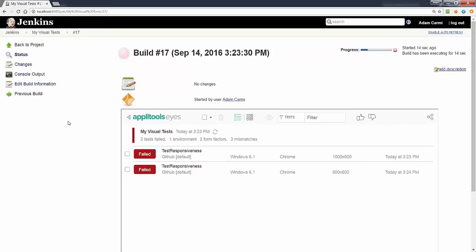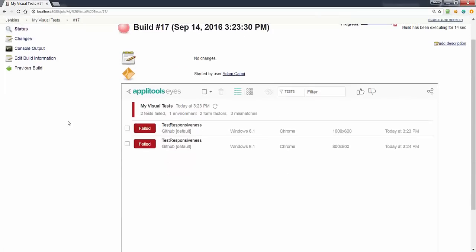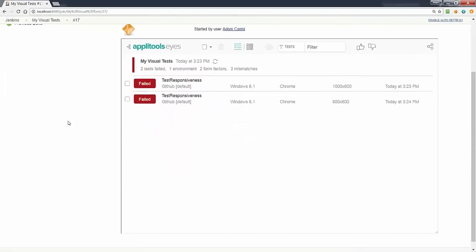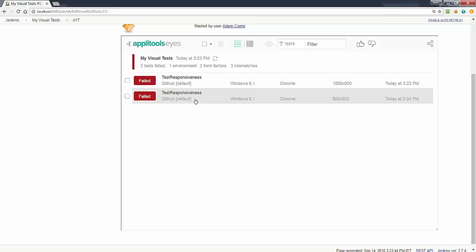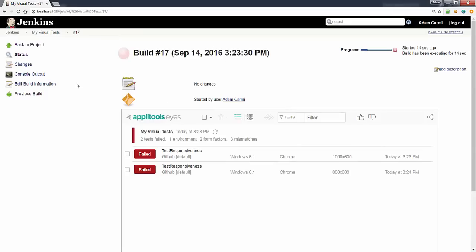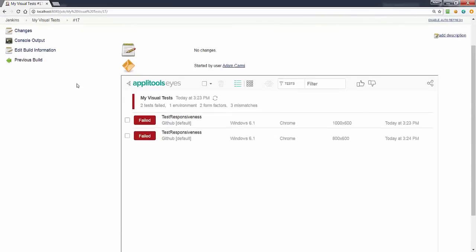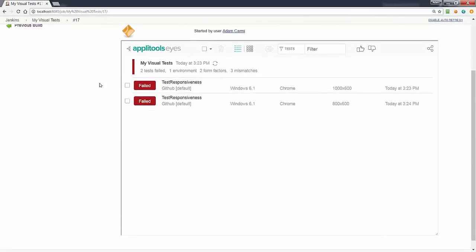Directly within the Jenkins build report we can see the Eyes test manager showing us the tests that are specific to this specific build run.